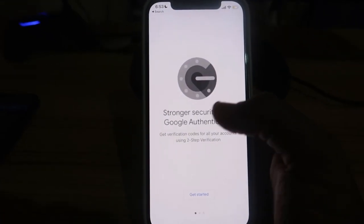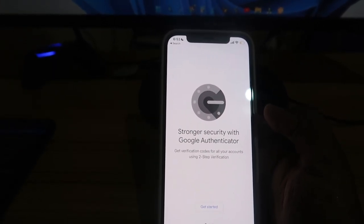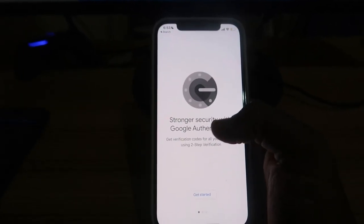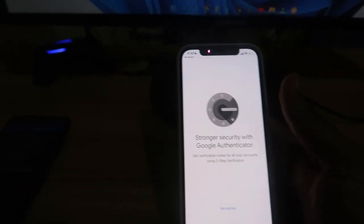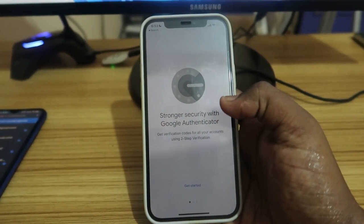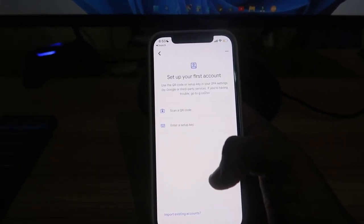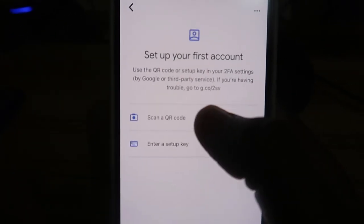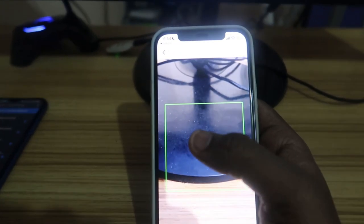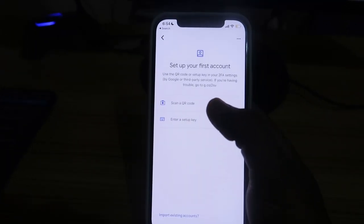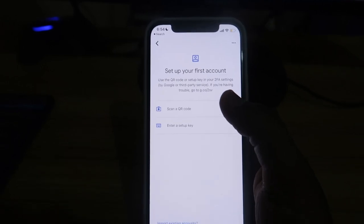Now, in case you have lost your smartphone, or it got damaged or formatted, you can easily recover all the accounts in Google Authenticator. Just get a new smartphone or when your smartphone is ready, install Google Authenticator and click 'Get Started.' Once you click Get Started, there is an option called 'Scan a QR Code.' Click that and scan the barcode photo you captured previously — that is your recovery barcode.